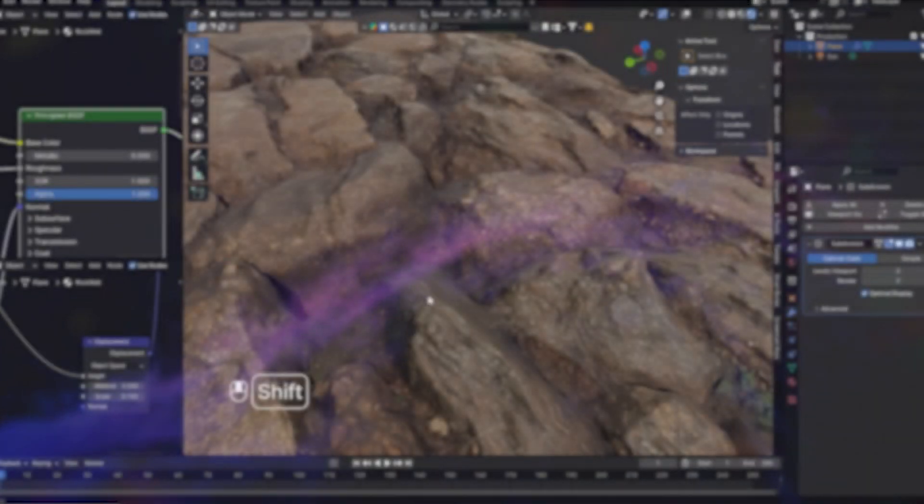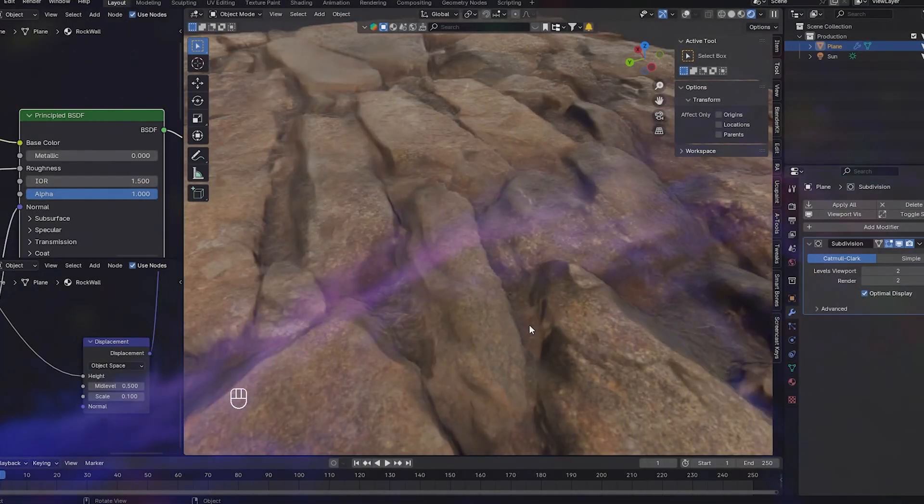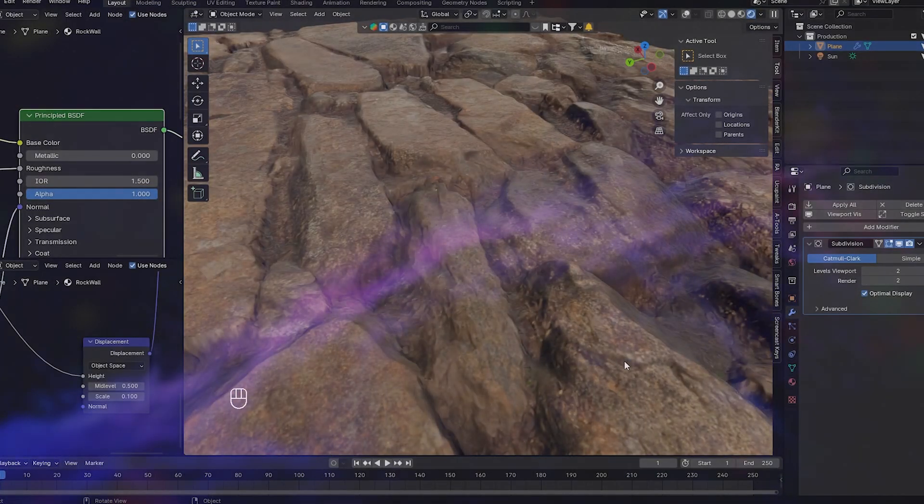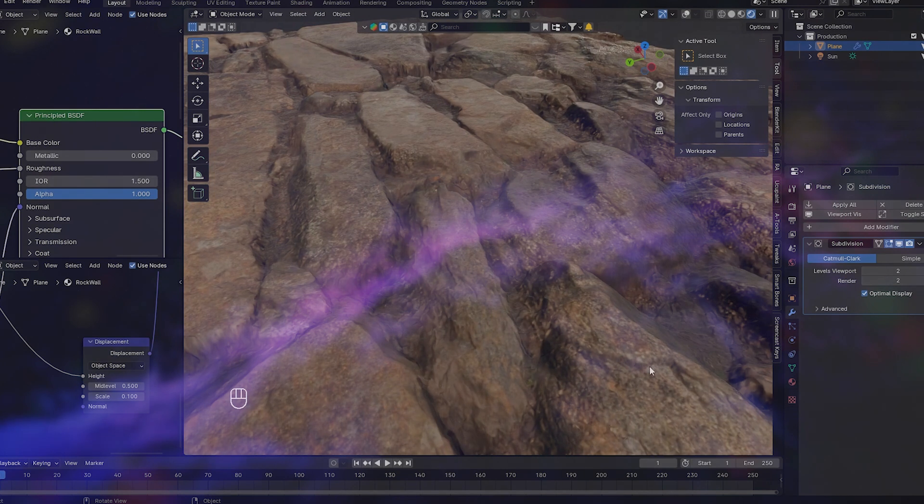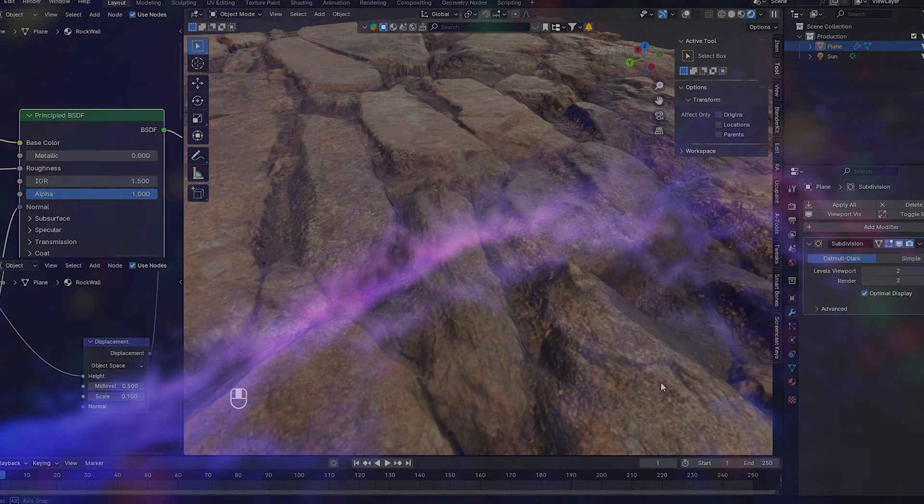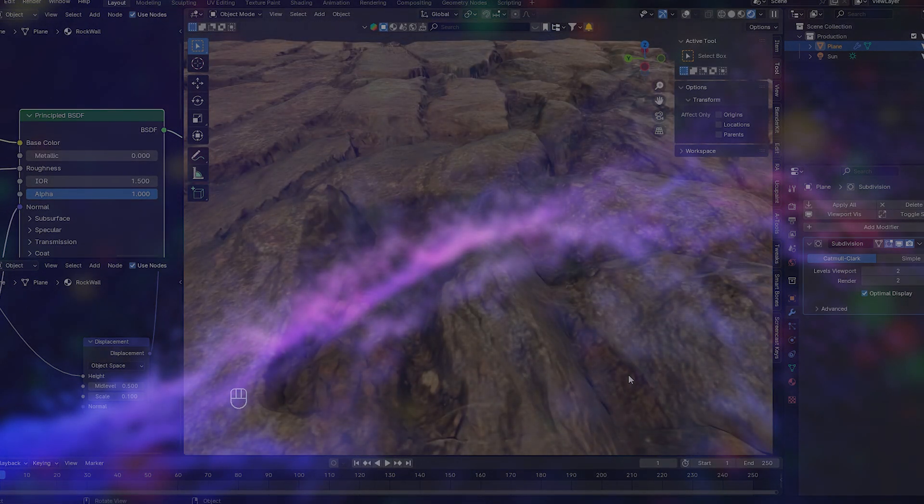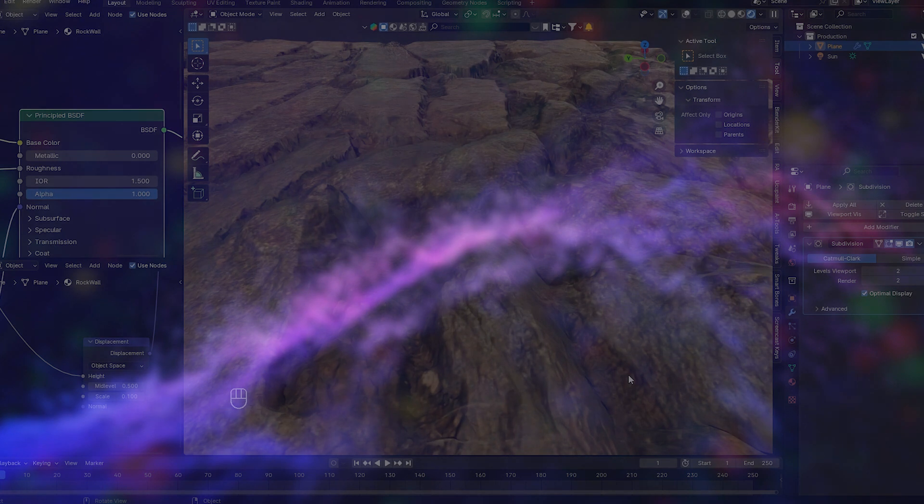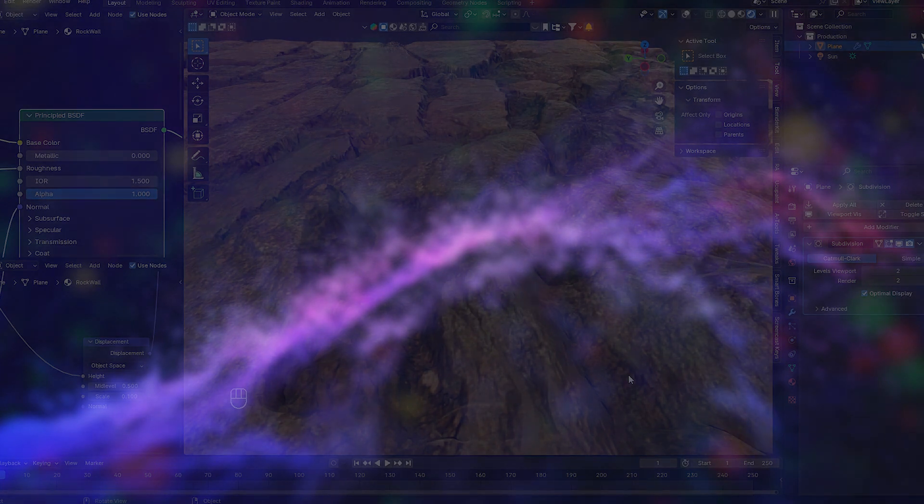By effectively utilizing these PBR textures, we can create incredibly realistic materials that elevate the overall quality of your 3D renders.